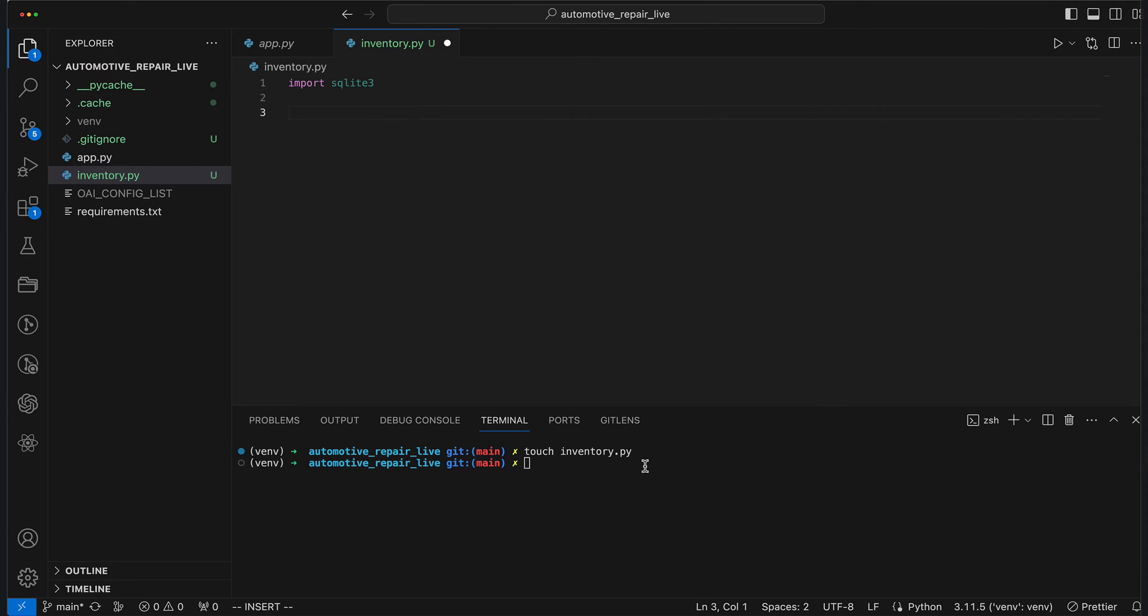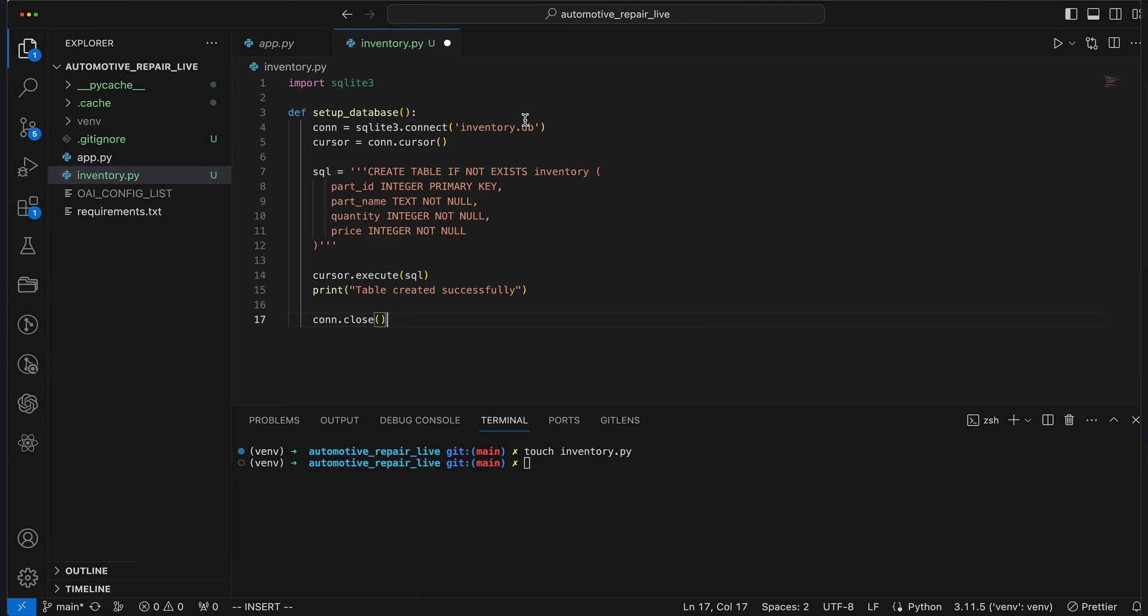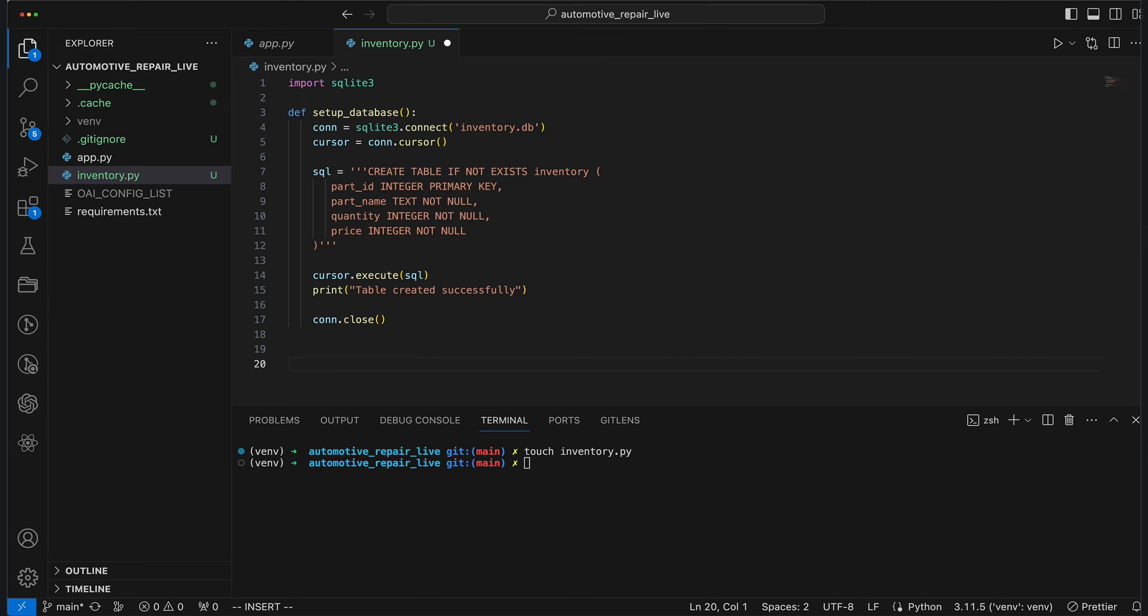To streamline the video, I've already prepared the methods for communication with the database and will paste them in. The first one, SetupDatabase, is responsible for creating the database and its tables. As you can see, it first establishes a connection to Inventory.db. Think of it as dialing into a secret channel. Once connected, it wields a cursor, the magic wand, to interact with our database. The SetupDatabase method proceeds to execute an SQL command. This command is like an instruction that tells the database exactly how we want to set up our table, specifying columns for part ID, part name, quantity, and price. After executing the command, it prints a simple message saying, Table created successfully, to let us know everything went as planned.